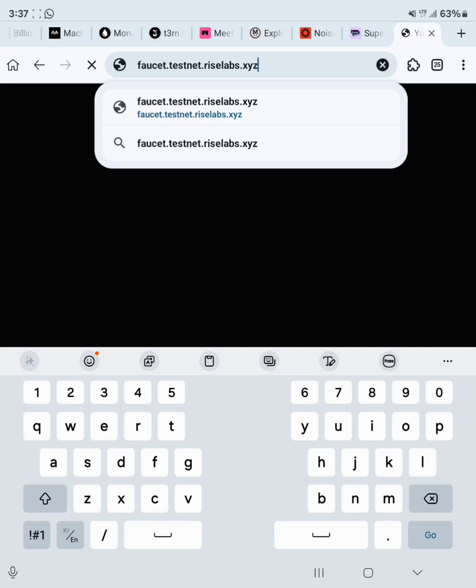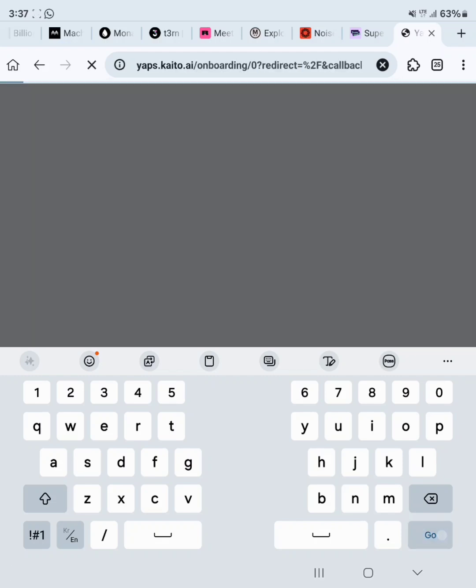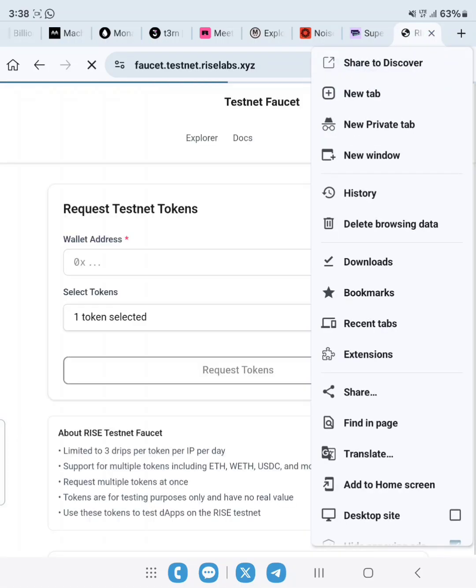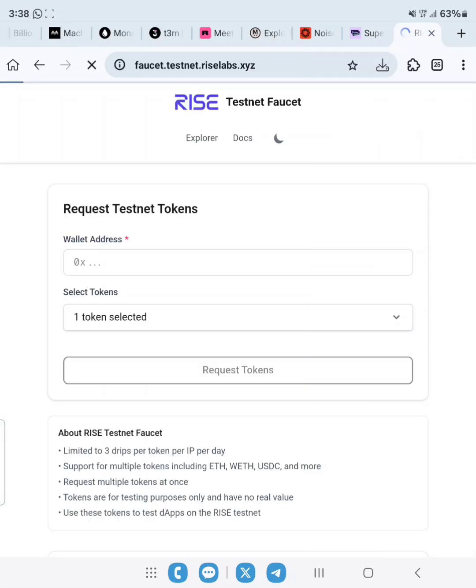The first thing we are going to do is claim our faucet testnet tokens. Go ahead and copy the link, head towards your MetaMask browser, then click on Go. Make sure the browser is on desktop site.